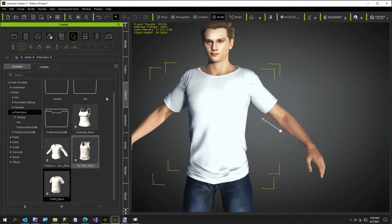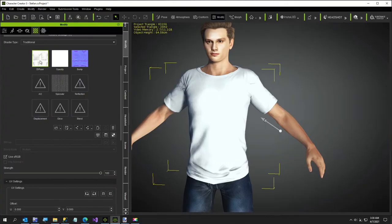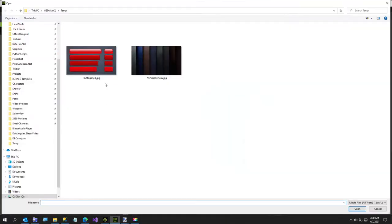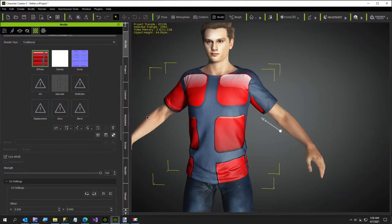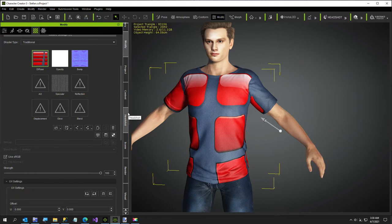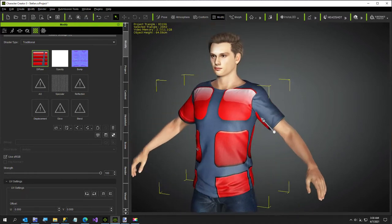And next we're going to go to the modify tab and I'm going to select this little button red here. And when I first looked at this, I didn't think it would make a very good shirt, but with a little bit of adjustments, you can still get a lot of looks out of this.